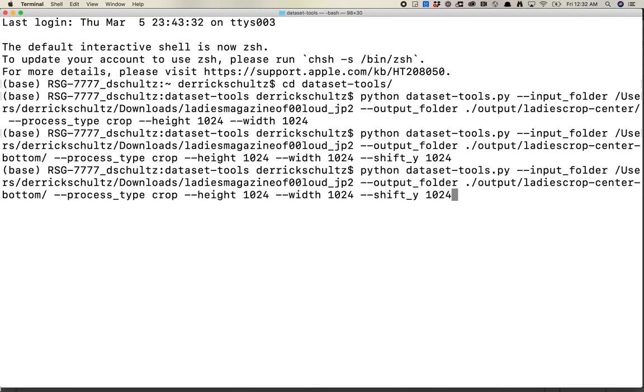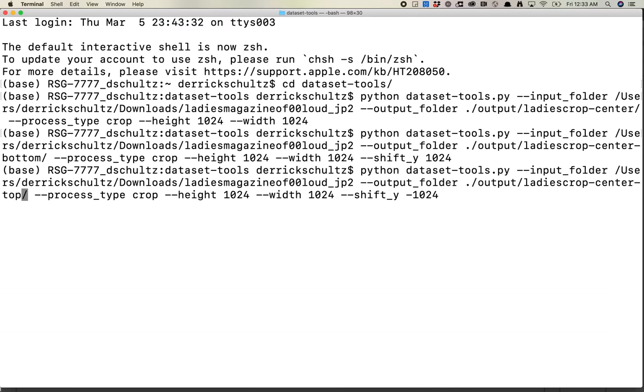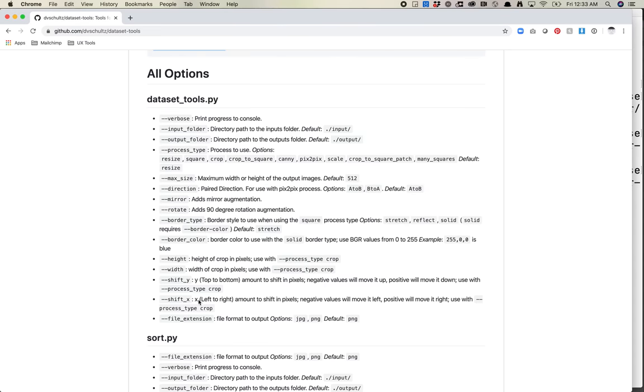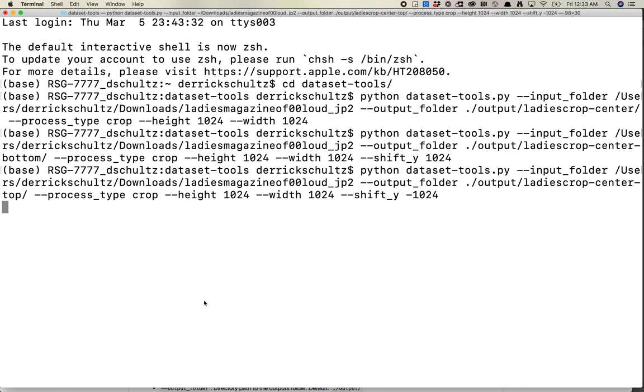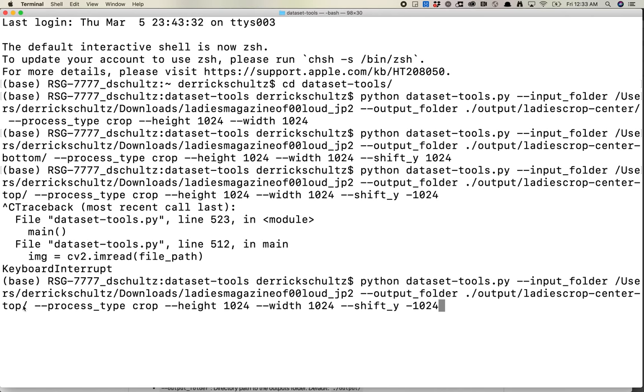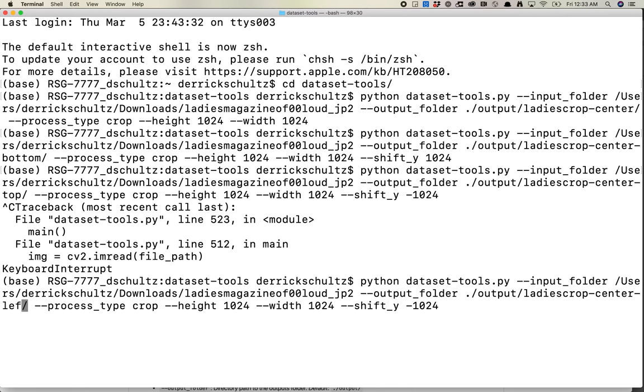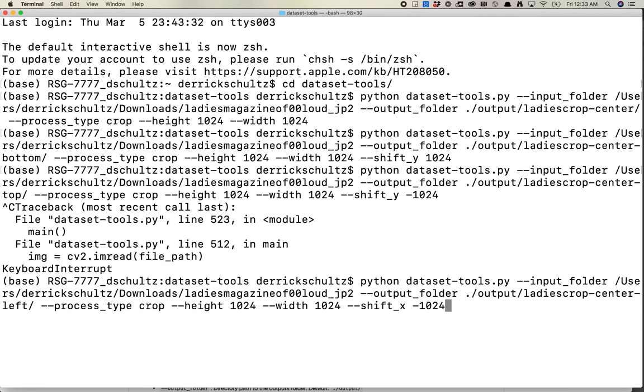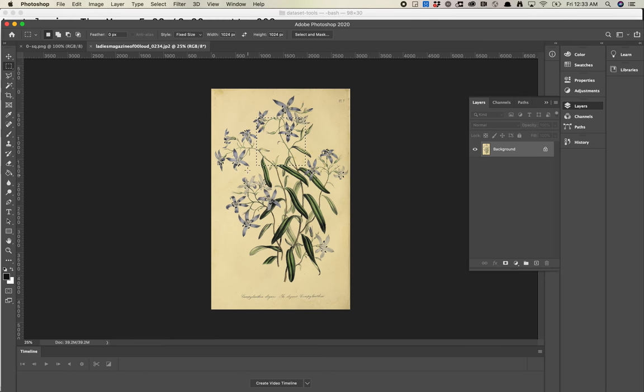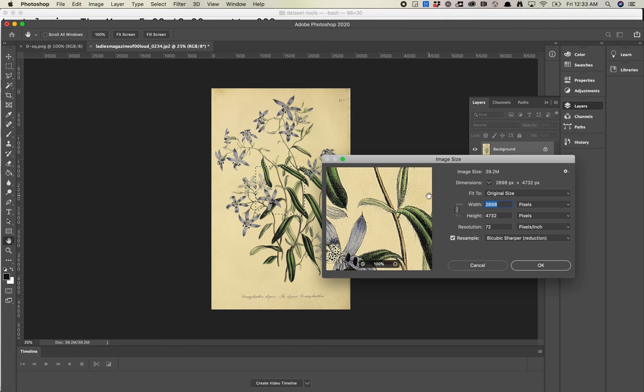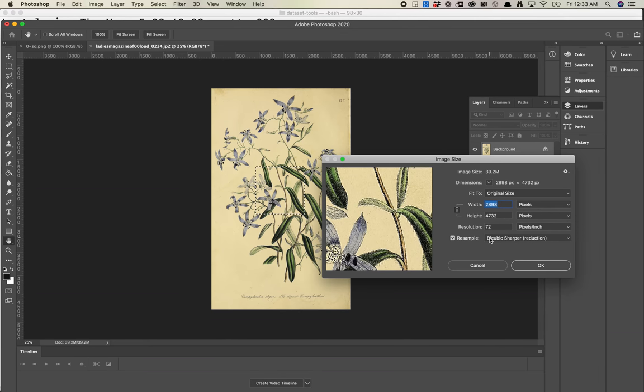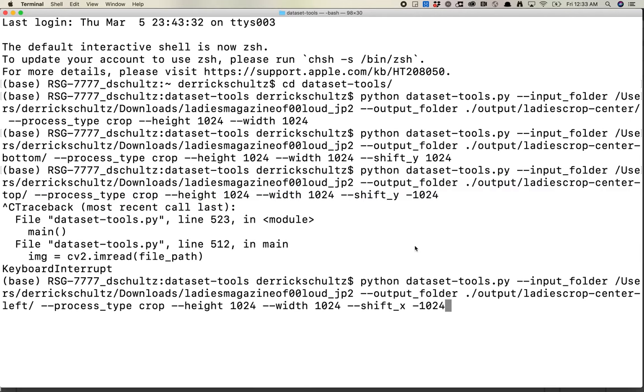Now we could do this for top by doing negative. And then we could do left and right by using the shift_x command. Similarly, we can do shift_x. Left is negative and right is positive. Now, how big is this image? 2898. So actually the problem is I can't actually do three across. That would be 3072. So what I actually want to do here, instead of going all the way to the left, let me just shuffle it a little bit. Let's just say 750 to be safe.